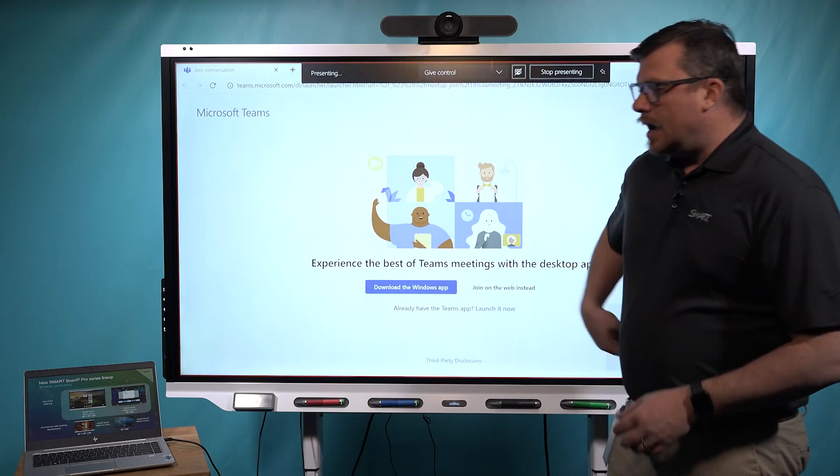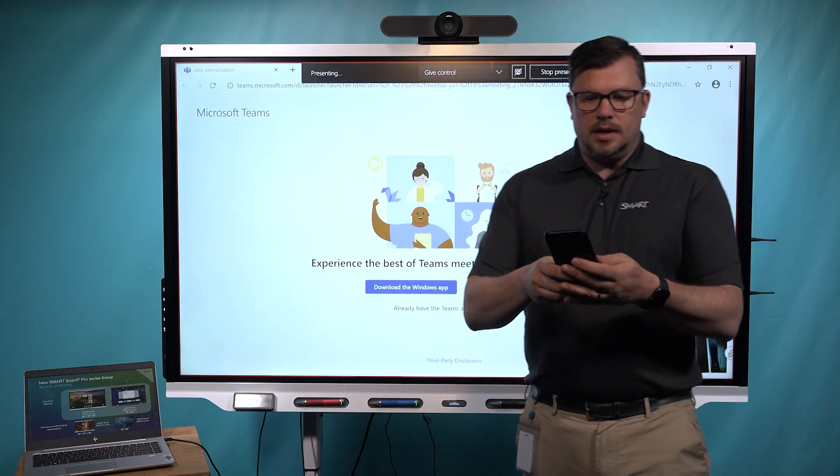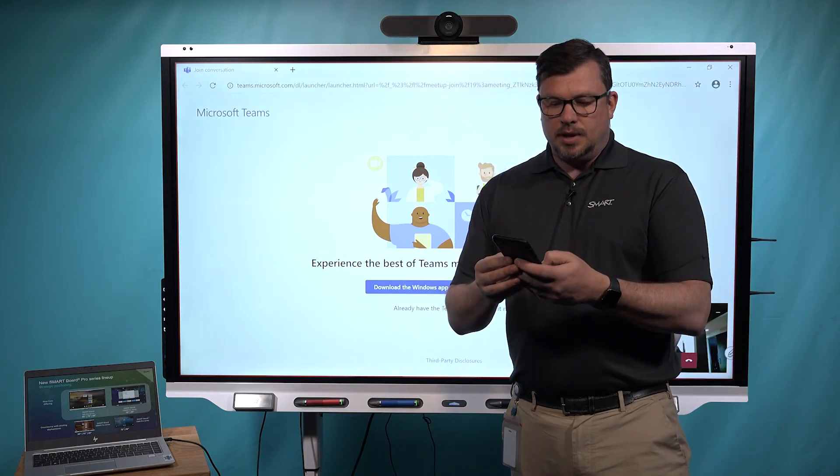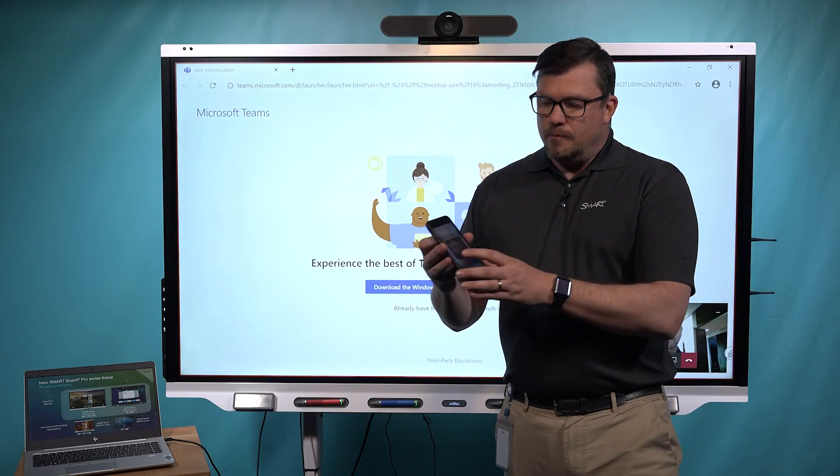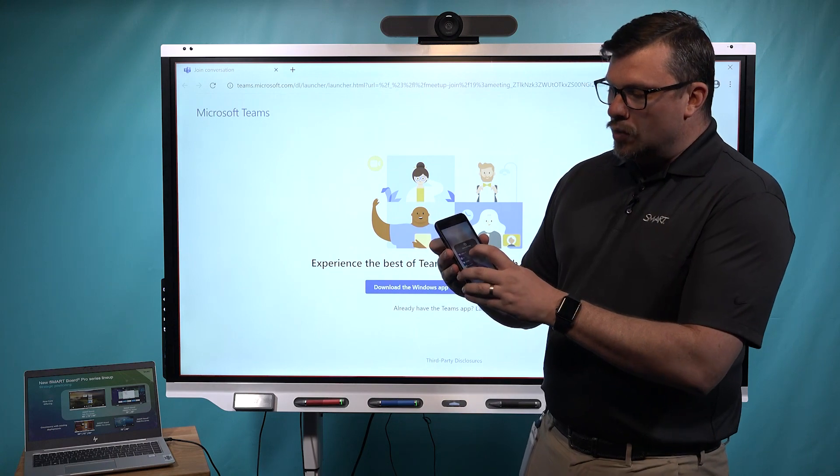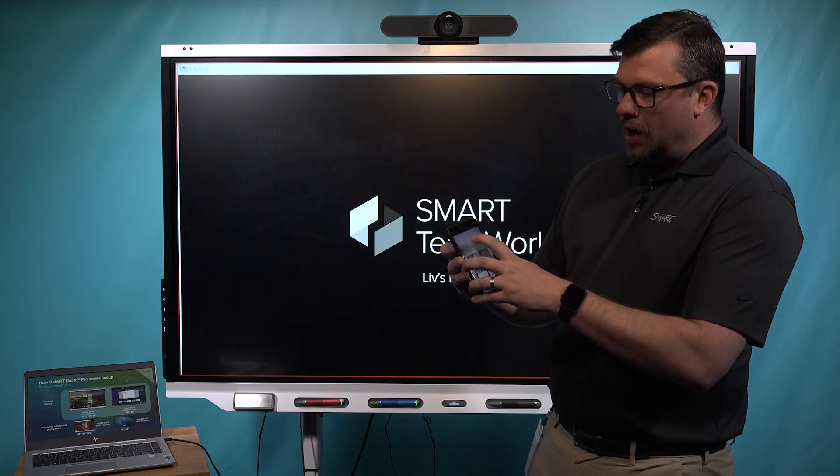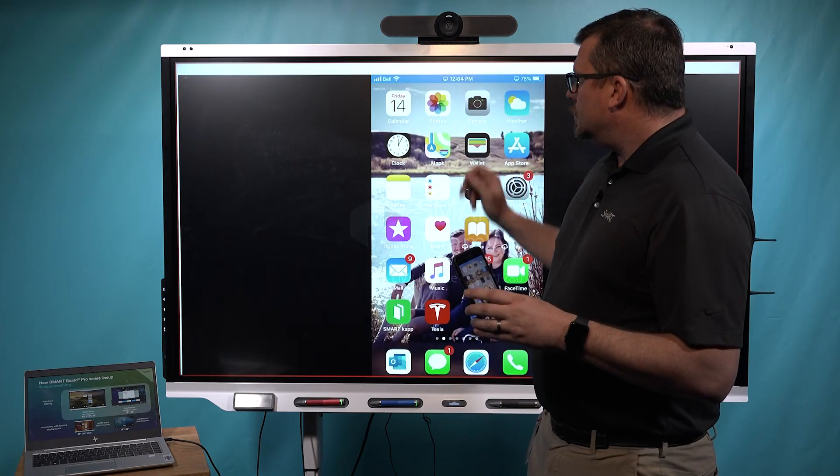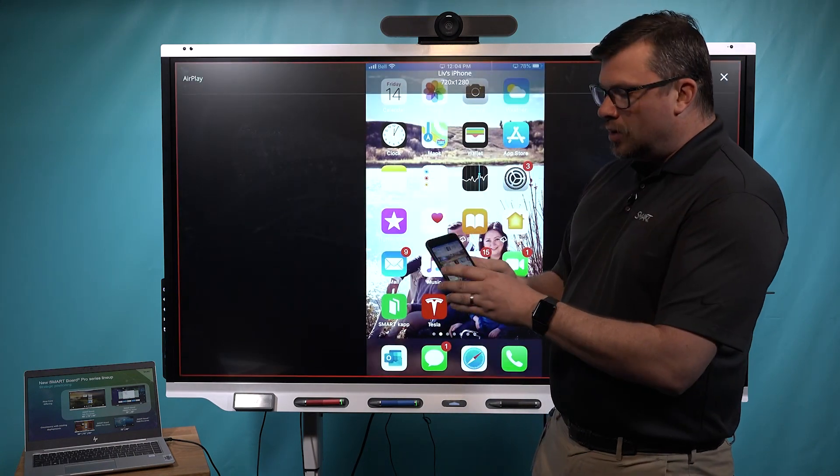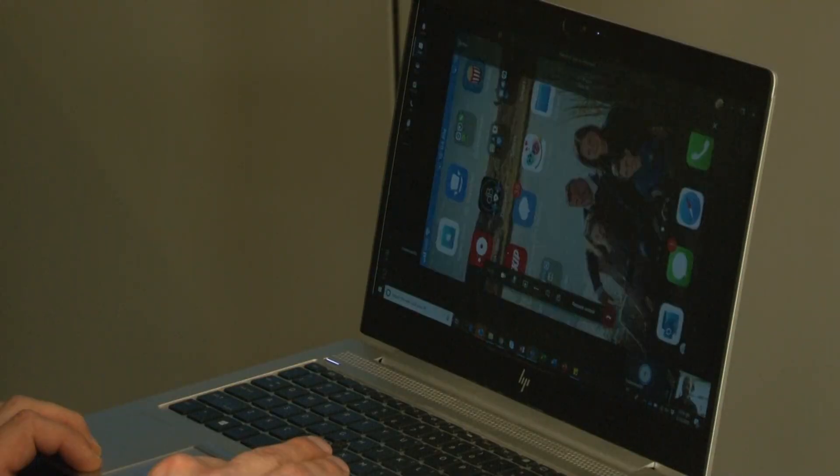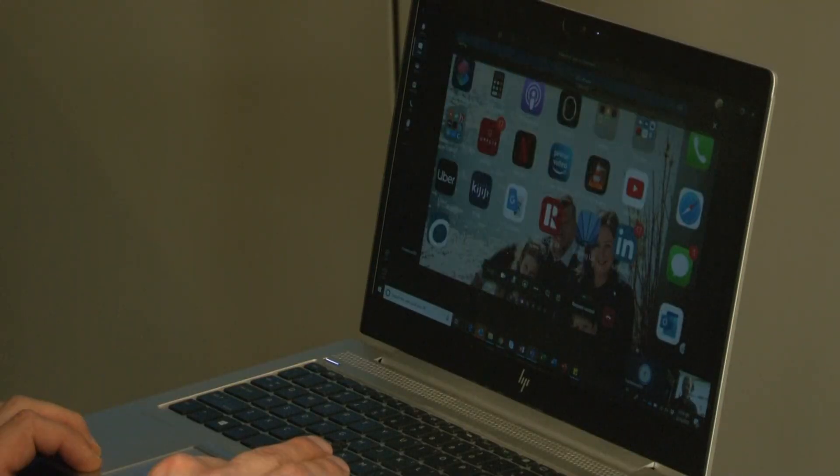Once I do that, I have the ability to share my screen by simply picking the room to share my device to the far end. So in this case, here's my phone. I'm sharing my phone, either landscape or portrait, with the far end.